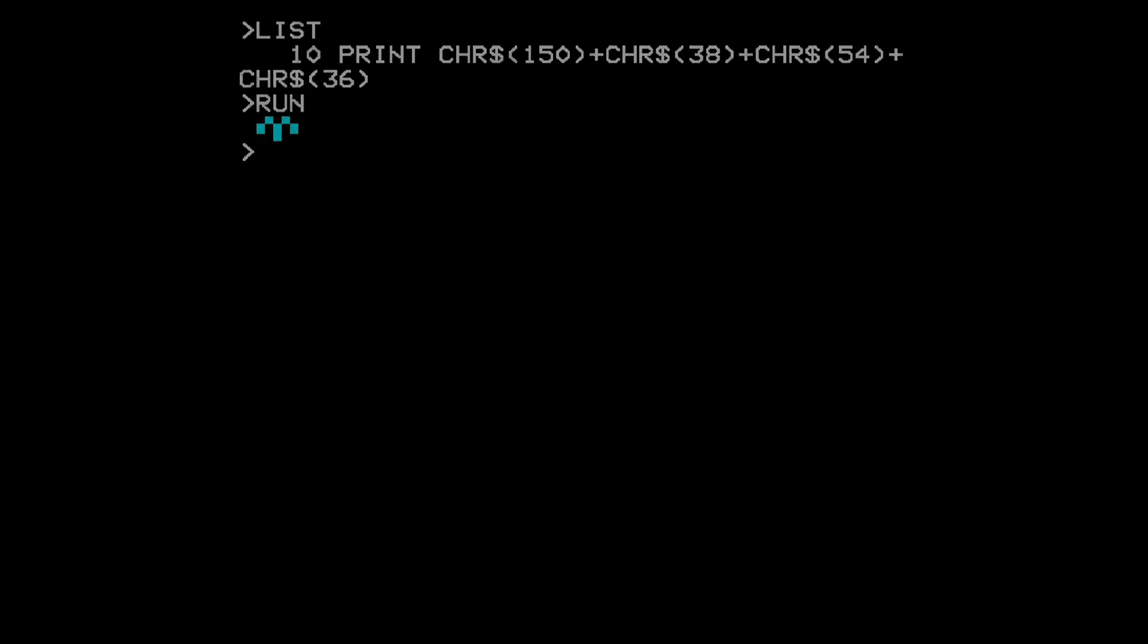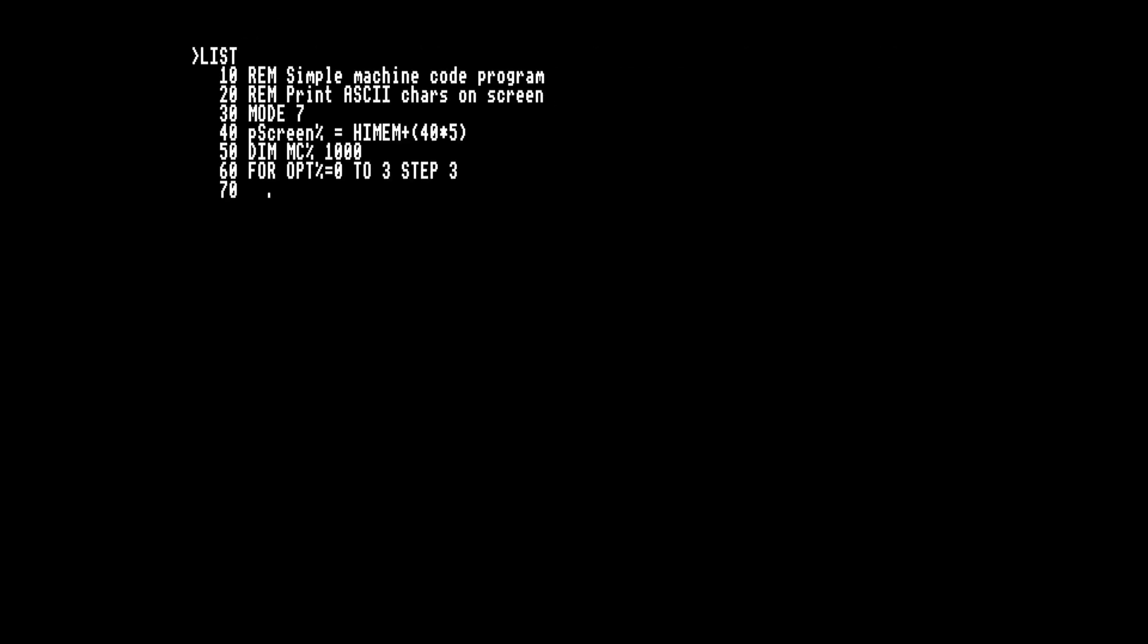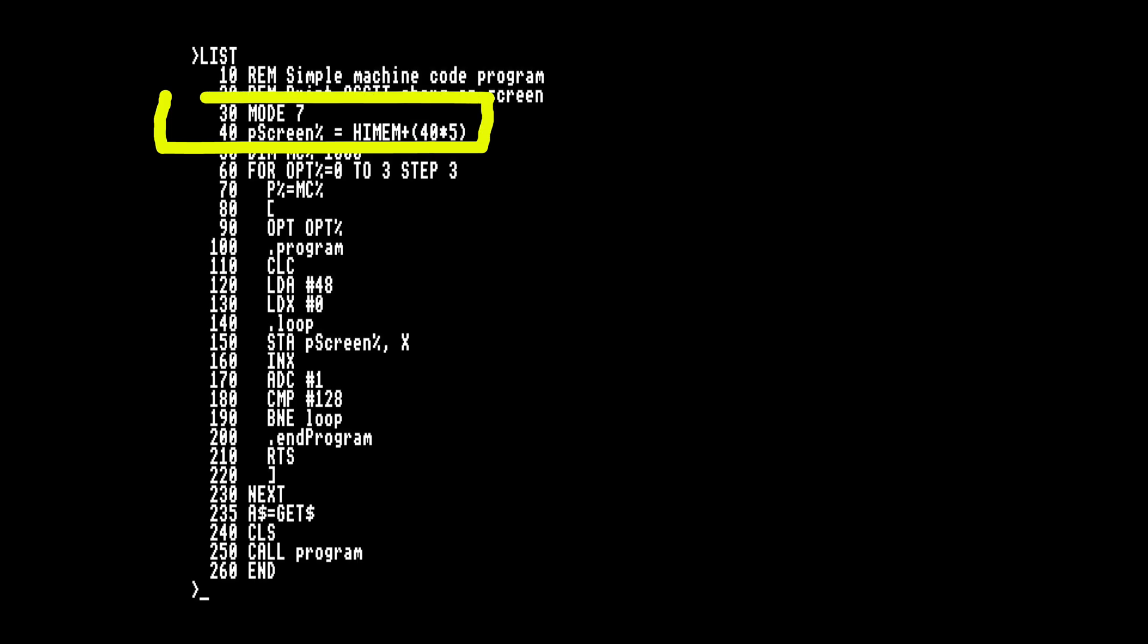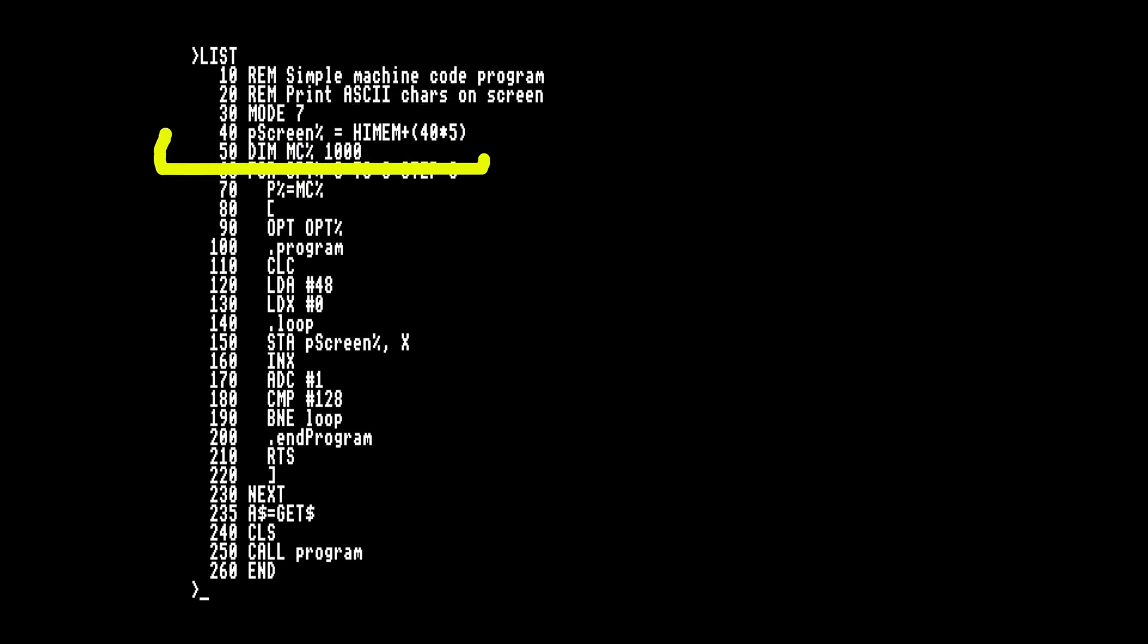Now let's combine Mode 7 and machine code. Here's a program to display some characters on the screen. First thing is to go into Mode 7 and calculate an address in the video memory space, five lines down. Then I'll reserve some memory for the assembler to put the machine code in. A thousand bytes is plenty for this.